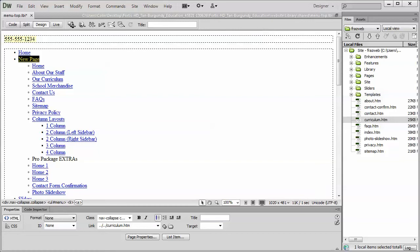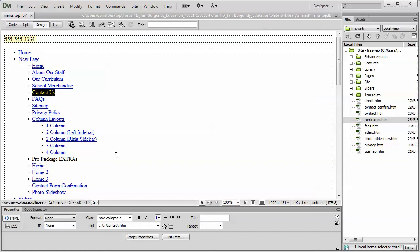Let's just jump right into Dreamweaver, and wherever you have a hyperlink in your page, we'll use the menu top as an example here. You're going to see it highlighted in blue text. To change that link, simply select the text with your mouse and go down to the Properties panel.